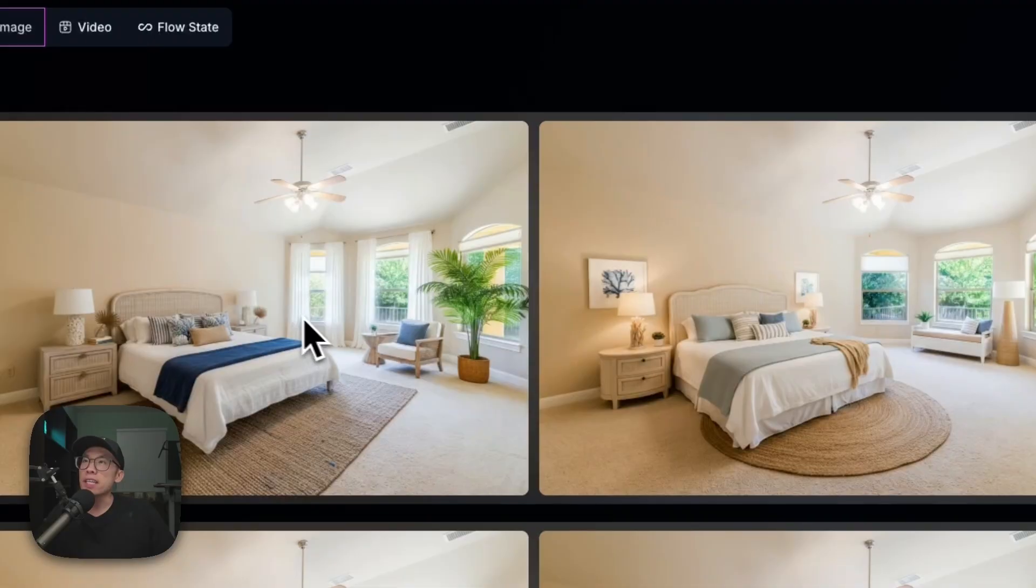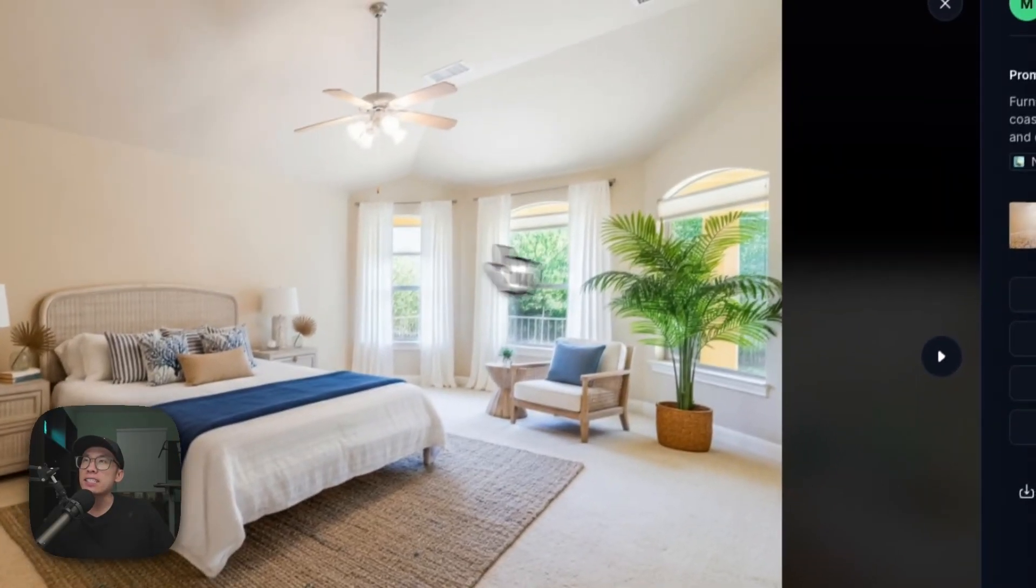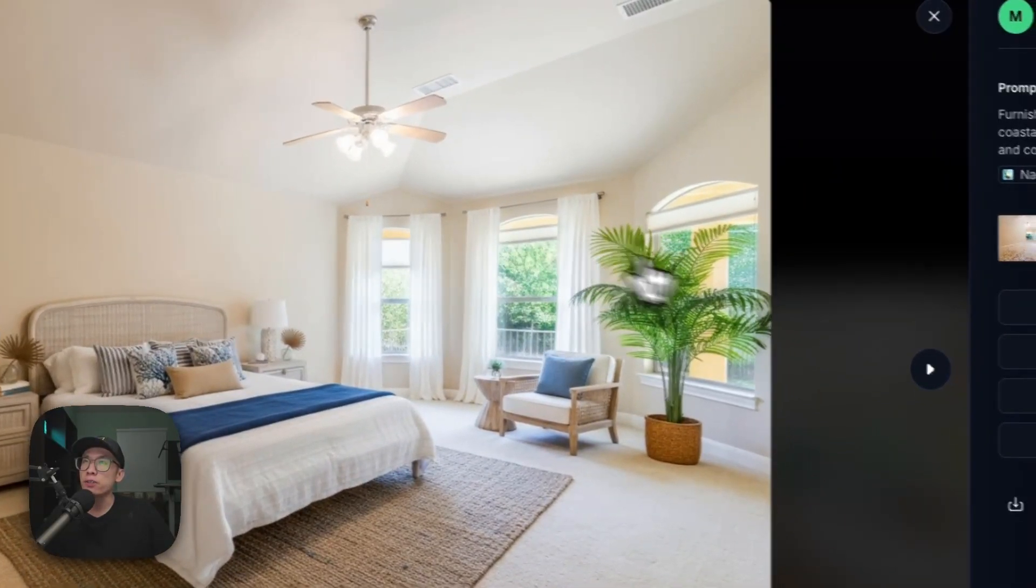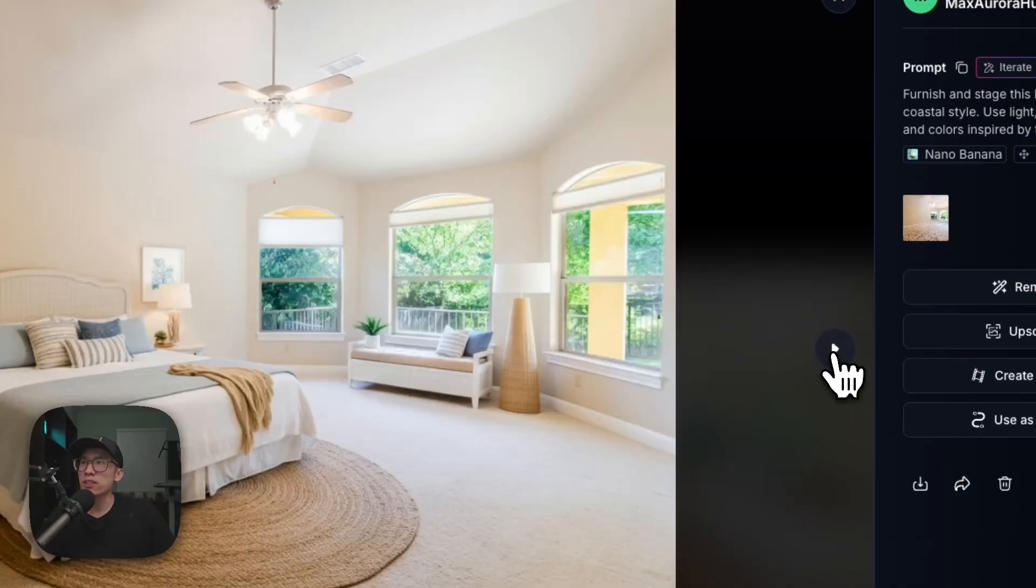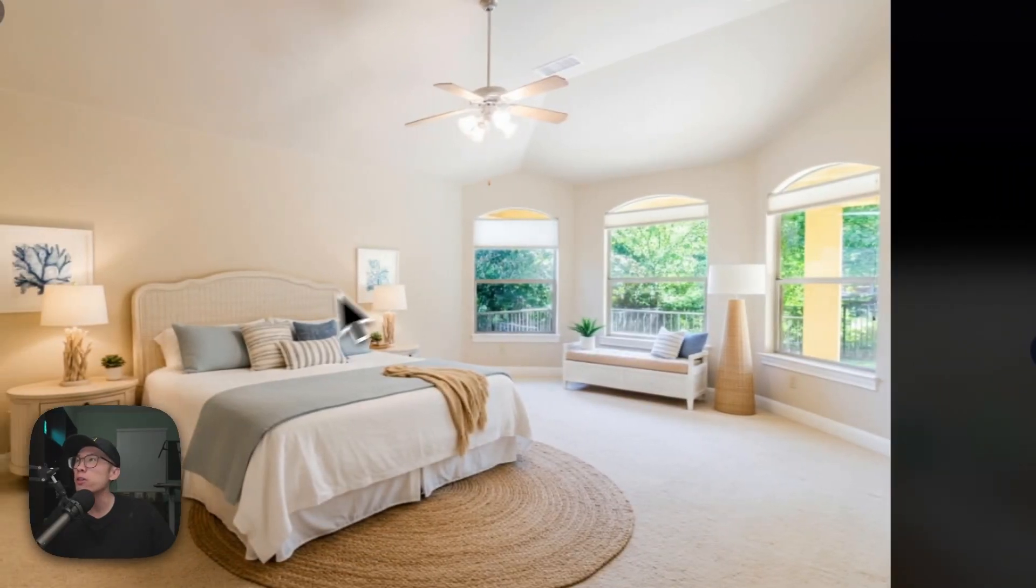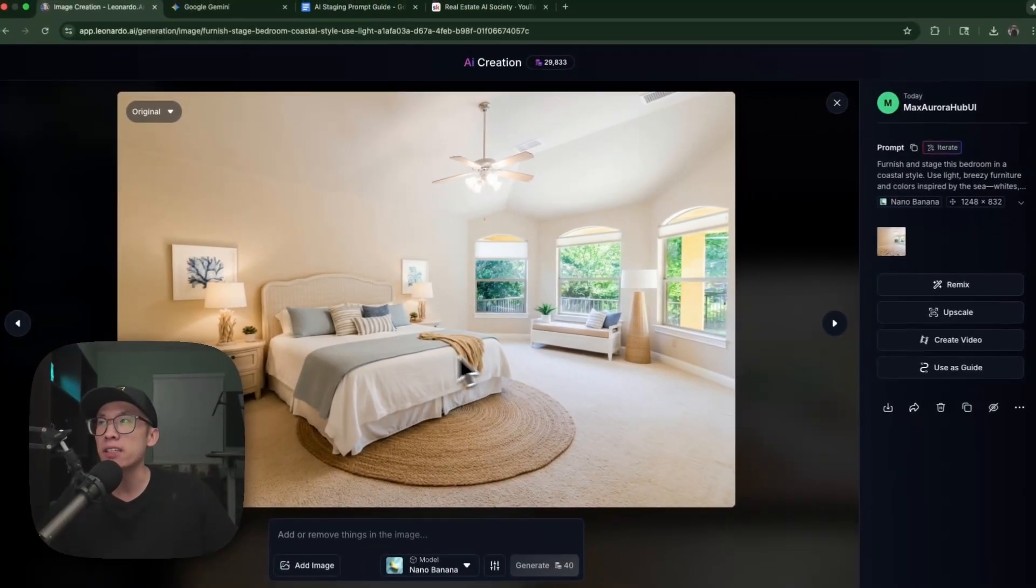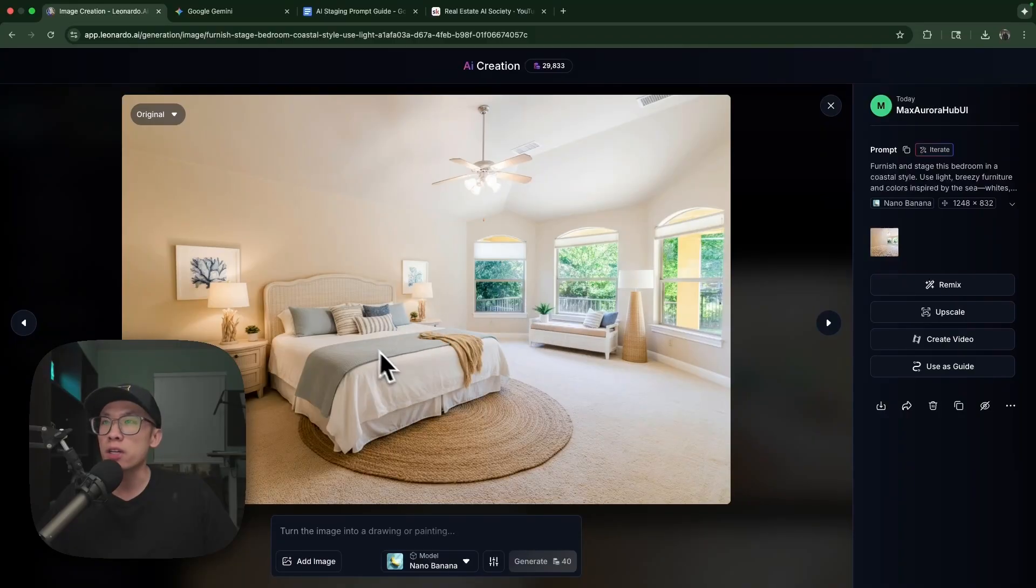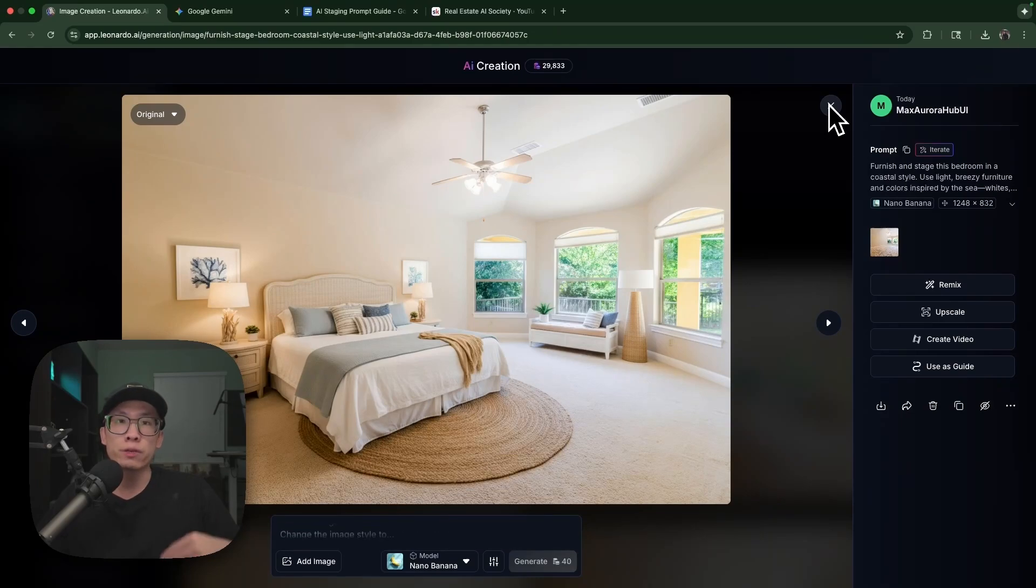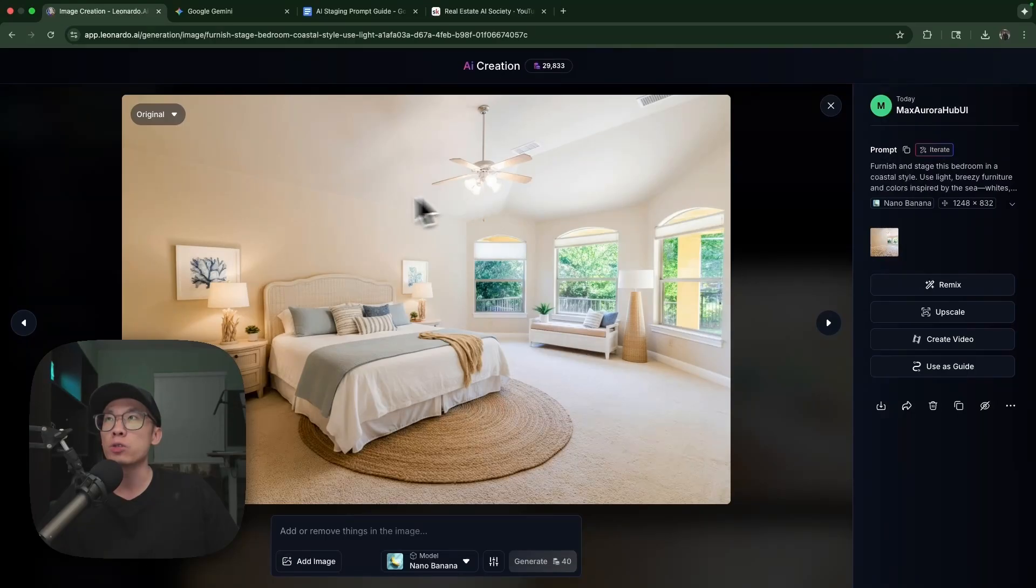Look at that, they look fantastic. I like how it adds the curtains to give more imagination of what this home could look like. I like this one - it keeps the perspective, keeps the natural light, the decoration looks really good. This is probably the one I'm going to use for my listing.